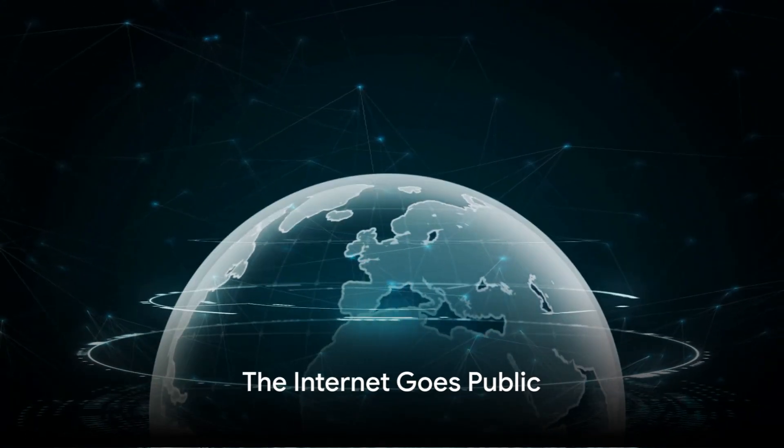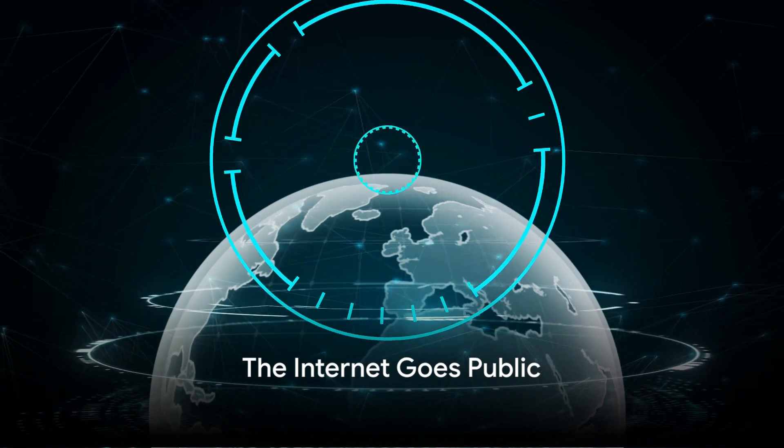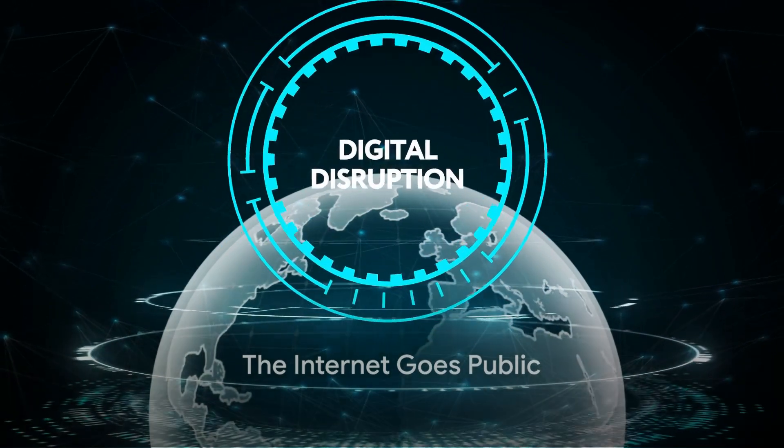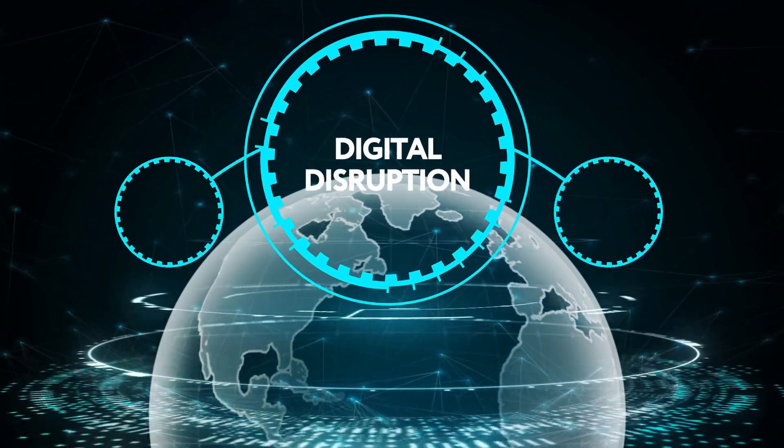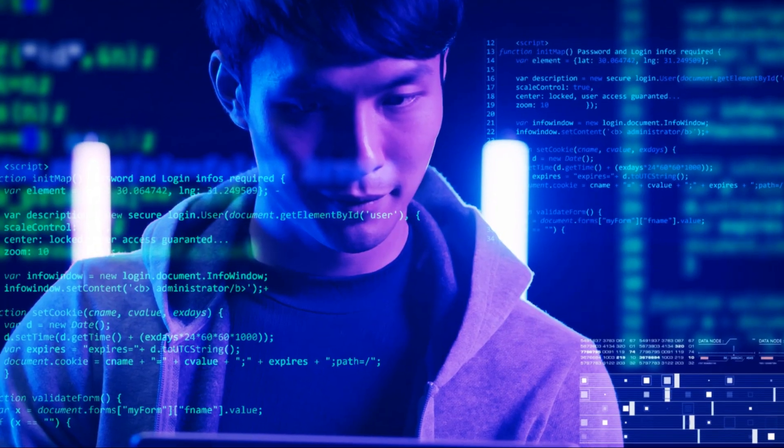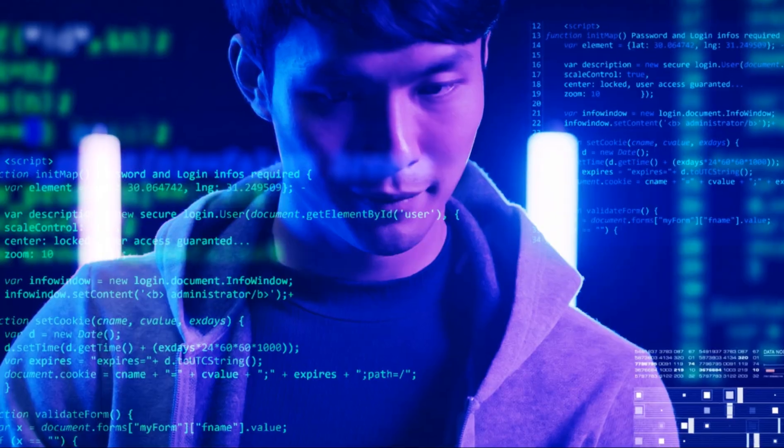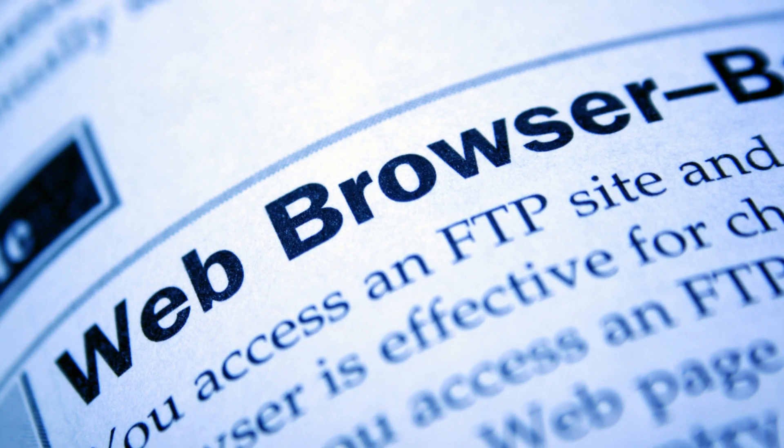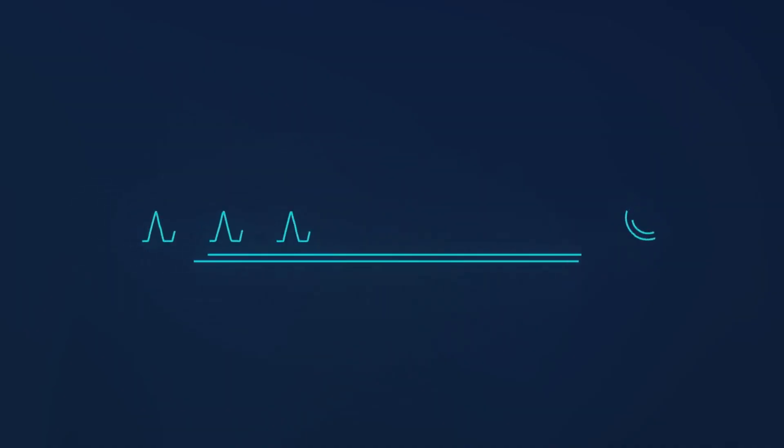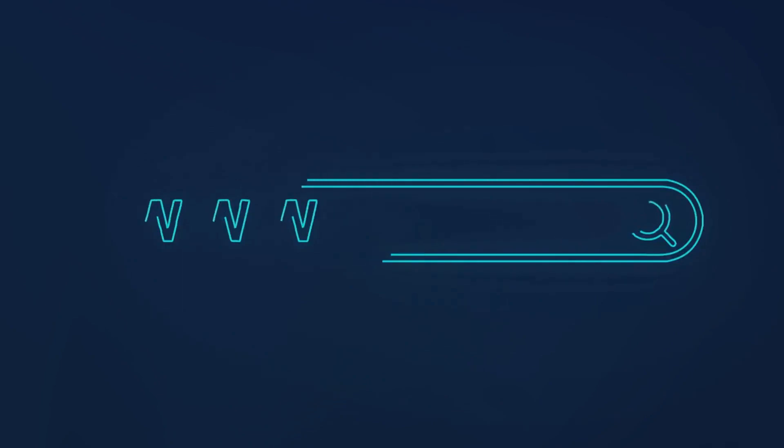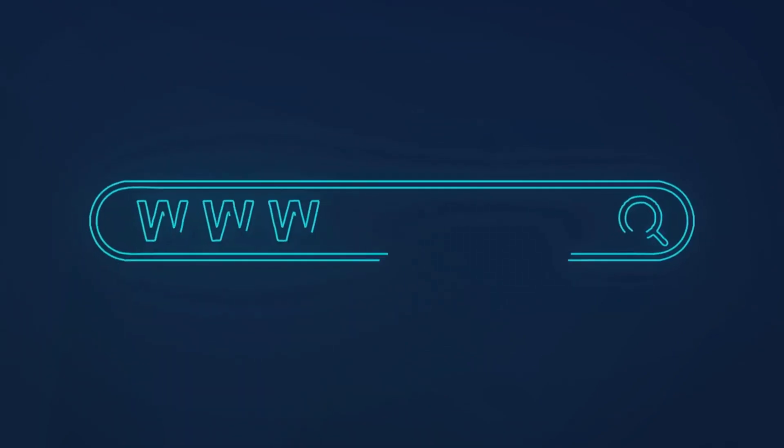In the 1990s, the Internet transformed from a specialized tool to a public utility. The World Wide Web became a household name, thanks to British computer scientist Tim Berners-Lee. With the introduction of web browsers like Netscape and Internet Explorer, the Internet became accessible to the everyday user.